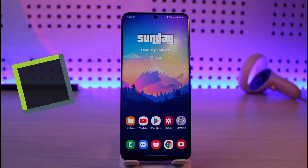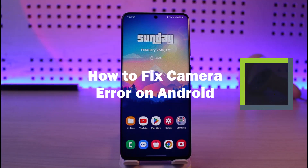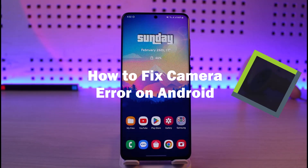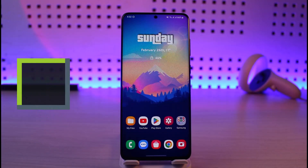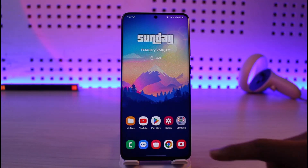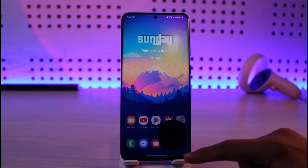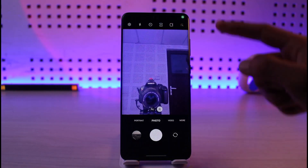How to fix camera error on Android. Hi everyone, welcome back to our channel Genie Guy. In today's video I will give you a couple of tips on how you can fix the camera error on your Android phone, so make sure to watch the video till the end. The first thing we have to do is identify what the issue is — is the issue only with your camera application, or is the issue with your camera itself?